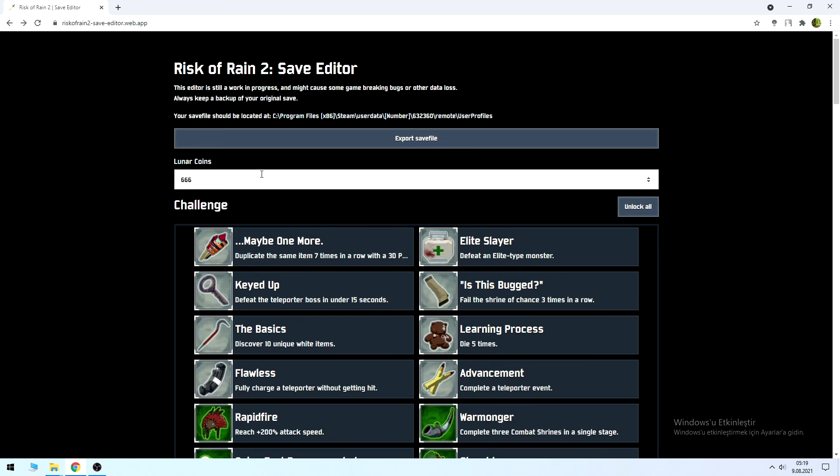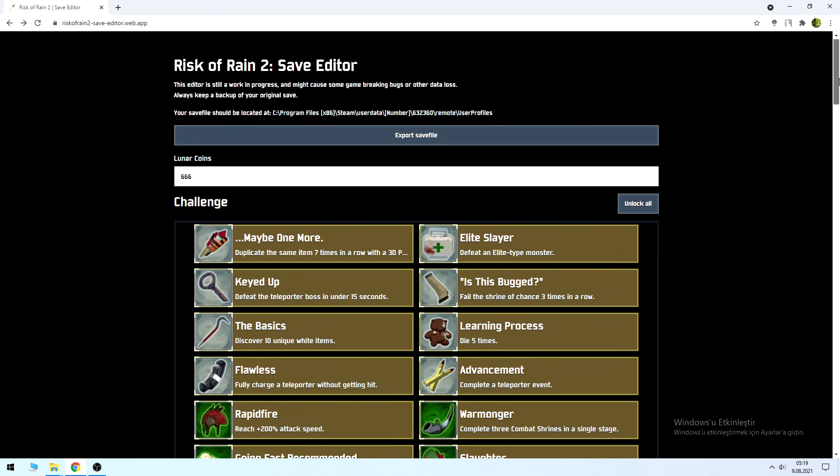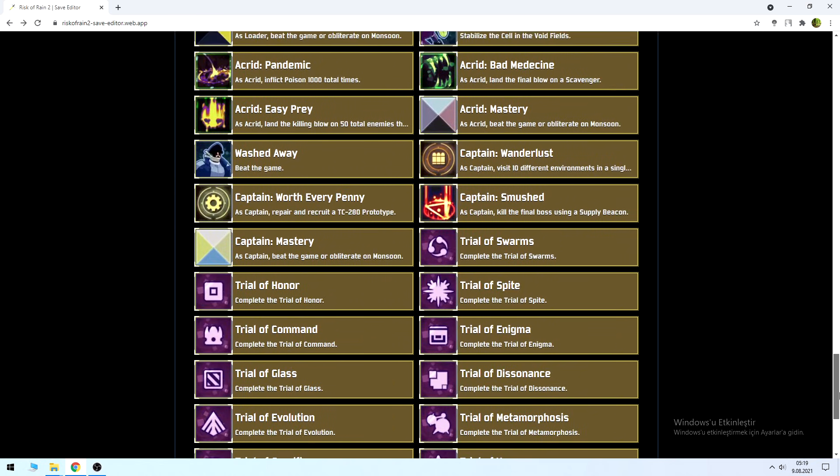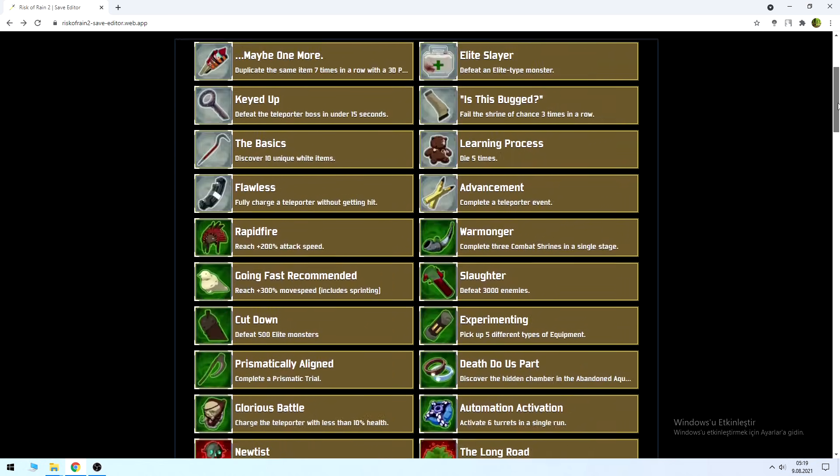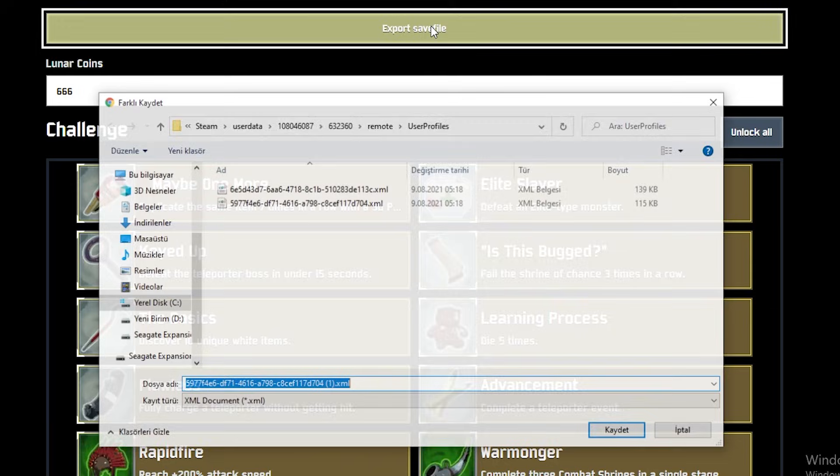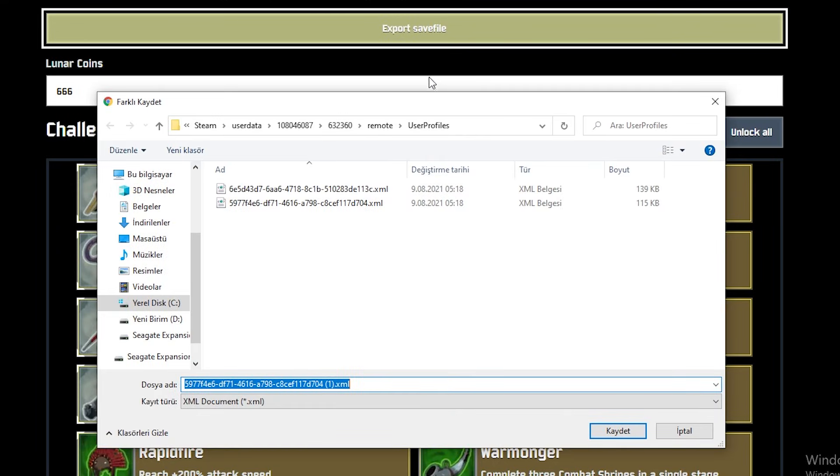Here you can change the amount of lunar coins you have and unlock everything. Now all we have to do is save this edited save file back to our computer. Click 'Export Save File.'